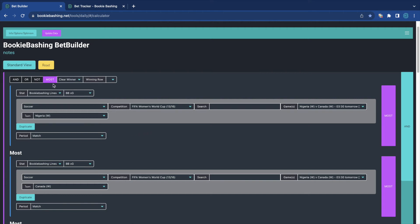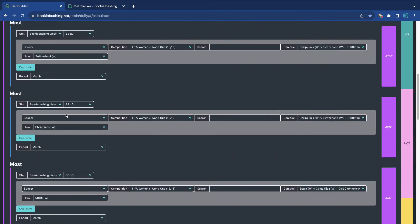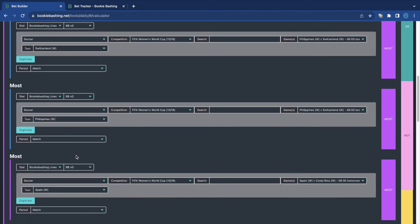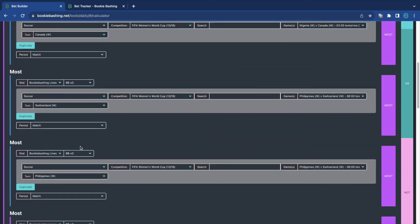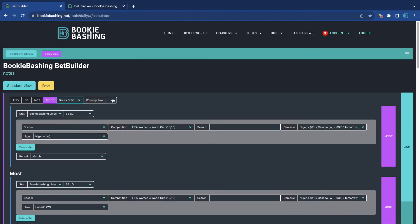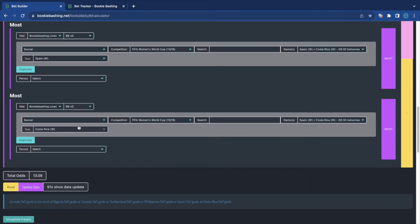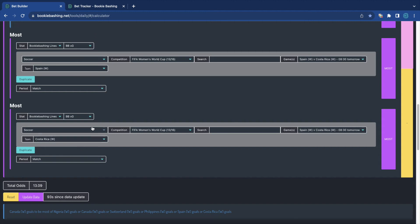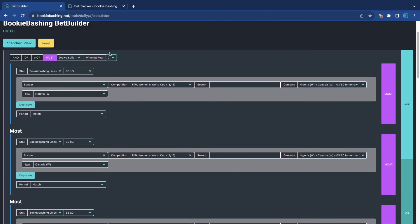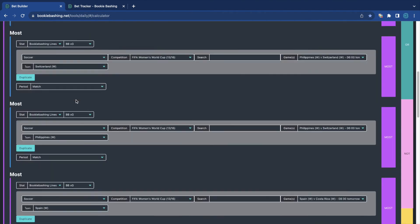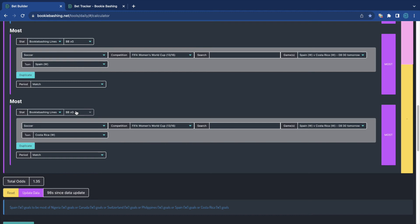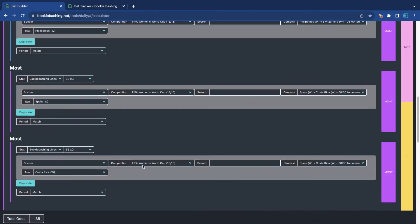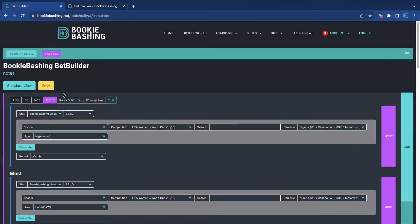So we could have picked any match here. And this is for Nigeria to have the clear number of most goals. So not tied, nothing like that. We could split the draws if we want to. And if we were to split the draws, it's a little bit more likely. So if they're going to get the most, but it could be tied, it's 208.63. And also we can change the winning row. So we can change it from Nigeria to Canada having the most goals. And that's down at 13.09. I bet Spain's probably the favourite. So let's have a look at row five. And there we have Spain at 1.35 to have the most goals tomorrow.